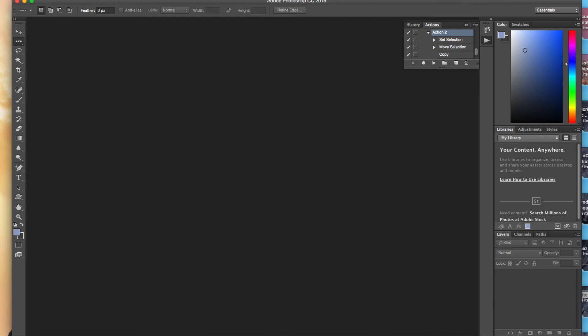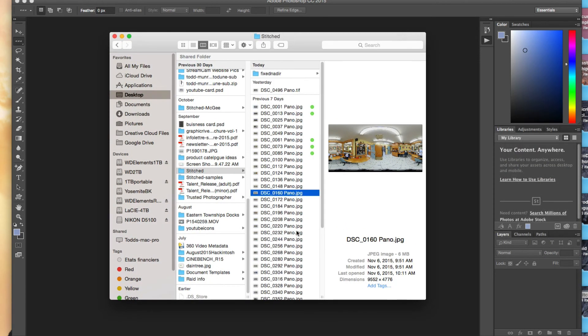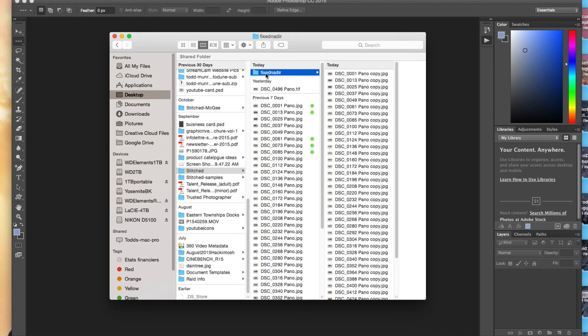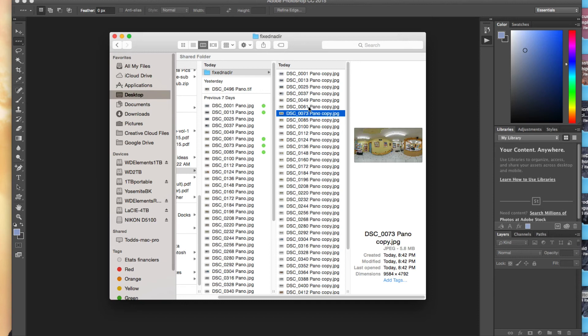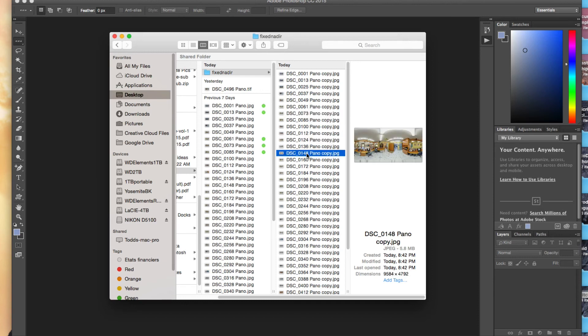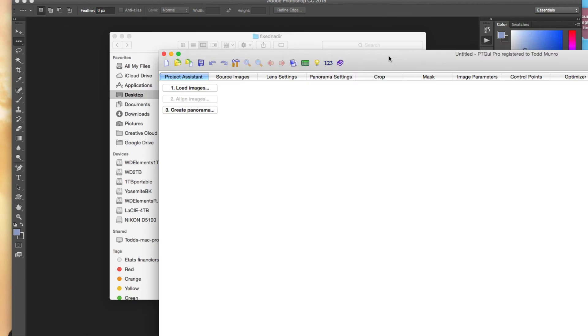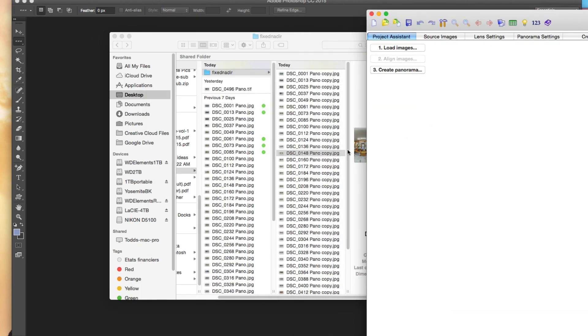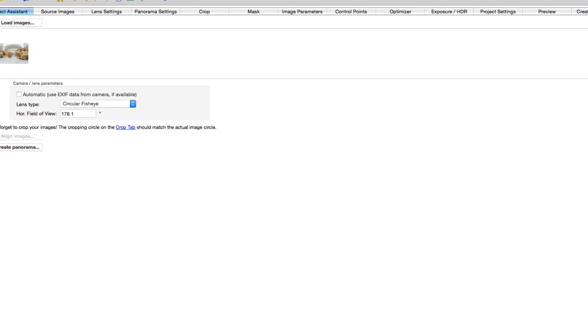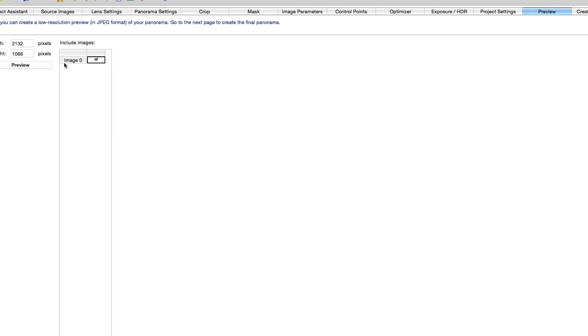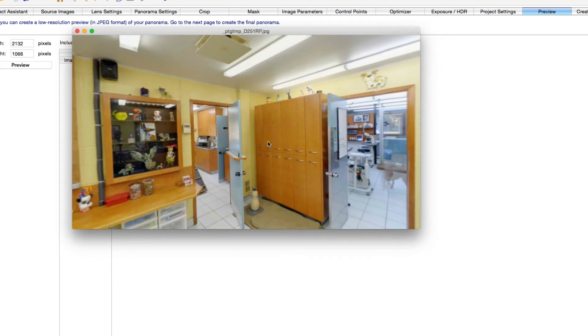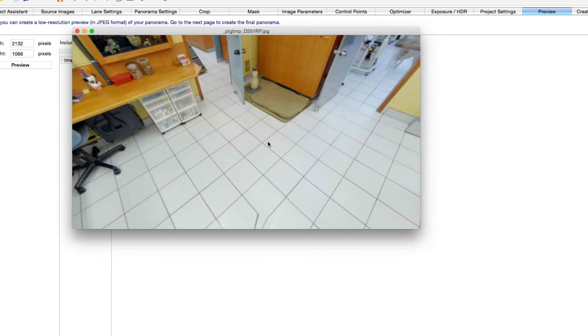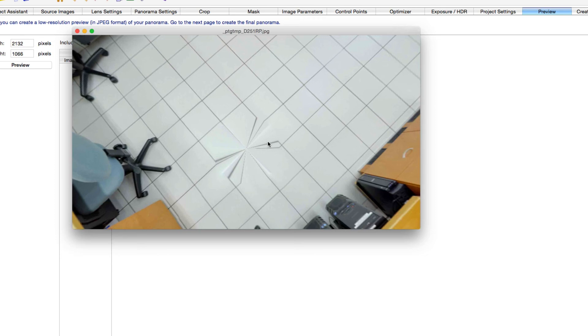So I can go over to my stitched folder. Where's my fixed nadir? So if I find that one with the chair, which number was it? This one, and then open up in PT GUI Pro just to take a look at the difference here in the preview. So we can take a look at the floor. So that looks a little bit better than that black big black square that was there before.